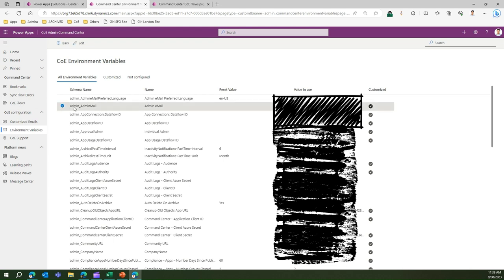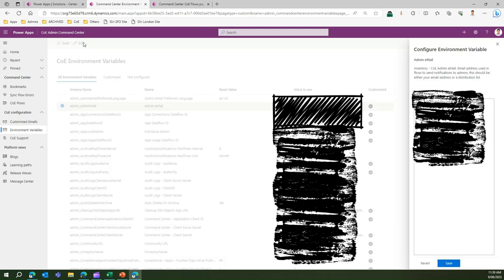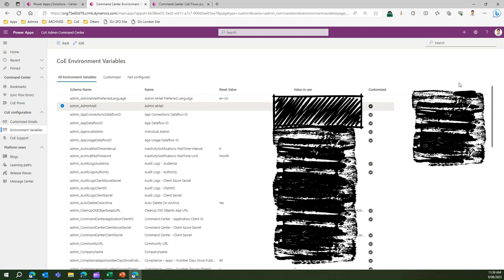I can make those changes. If I don't want this email to be used I can change this email. Similarly there might be other configuration values like the number of days the log should be kept, community URL, company name, and so on and so forth. Those all things can be configured.